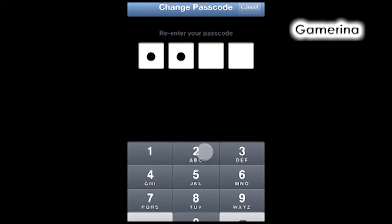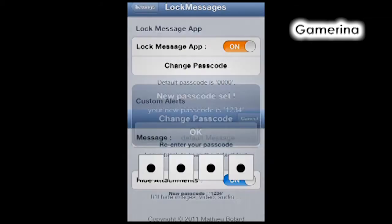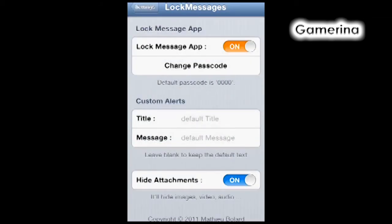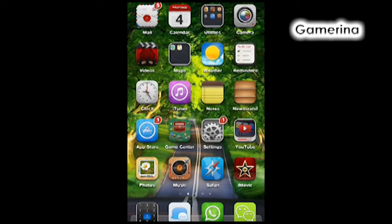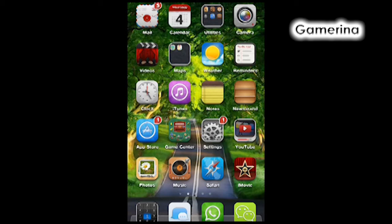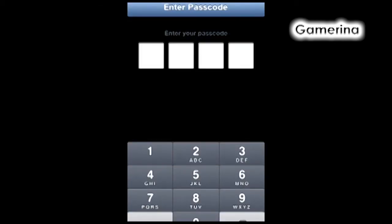That will be our pin number. We're gonna try to access the messages. Yep, as you can see there, the app works and your message has been secured, so no one will be able to get access to your messages unless they know your pin number.